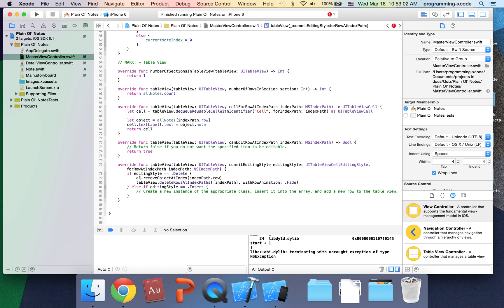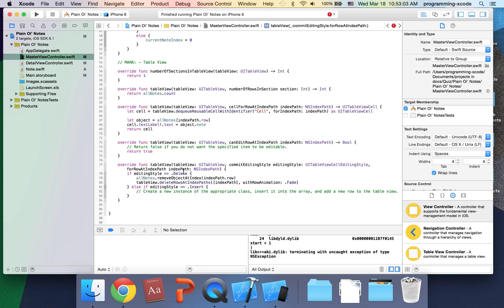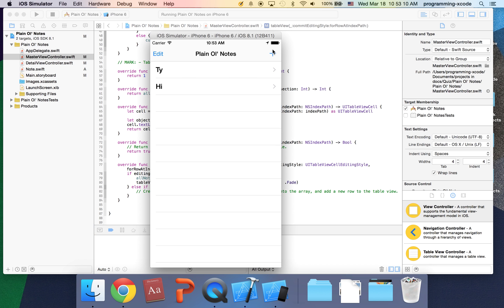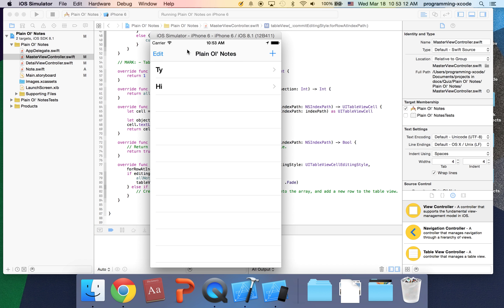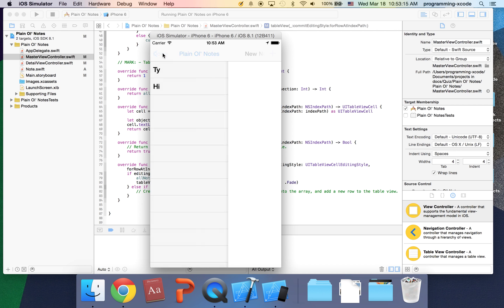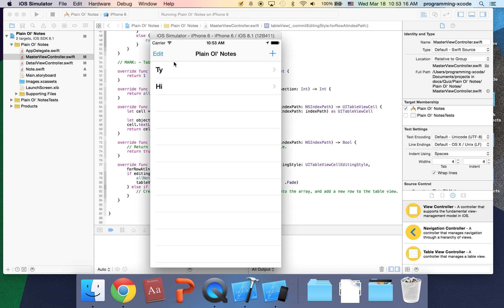I'm not going to show you what this app has because you can see it in the video, the Plan All Notes video in my course.